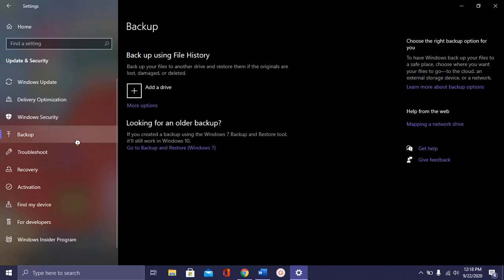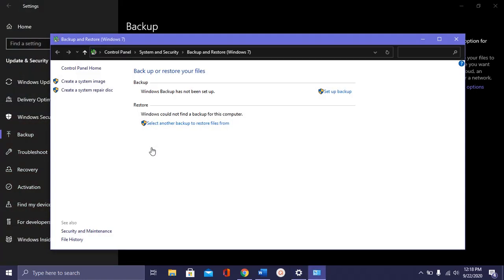As you can see, under looking for an older backup, you can see Go to Backup and Restore. Click this one.